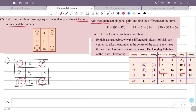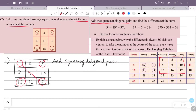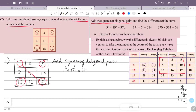The corner numbers are 1, 3, 15, and 17. The diagonal pairs are 1 and 17, and 3 and 15. We compute 1² + 17² = 1 + 289 = 290.